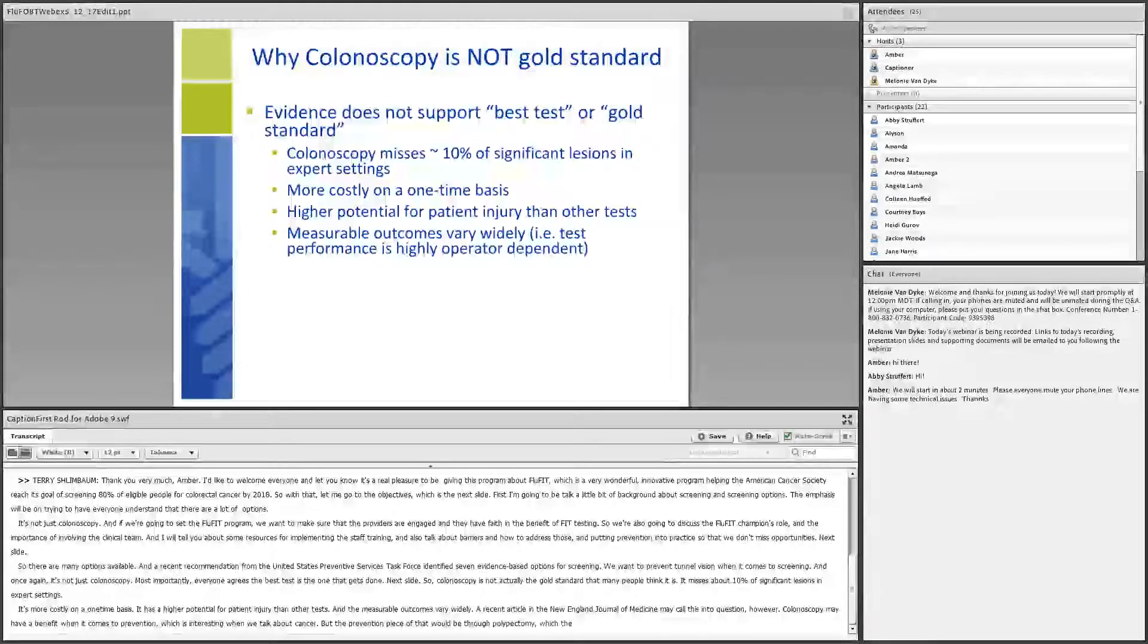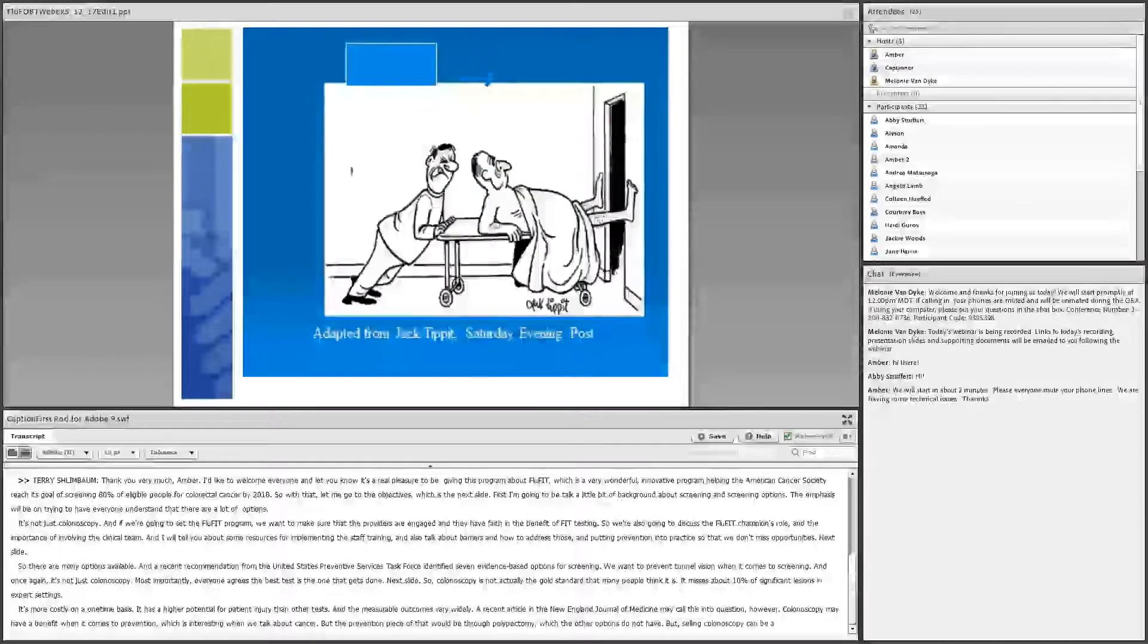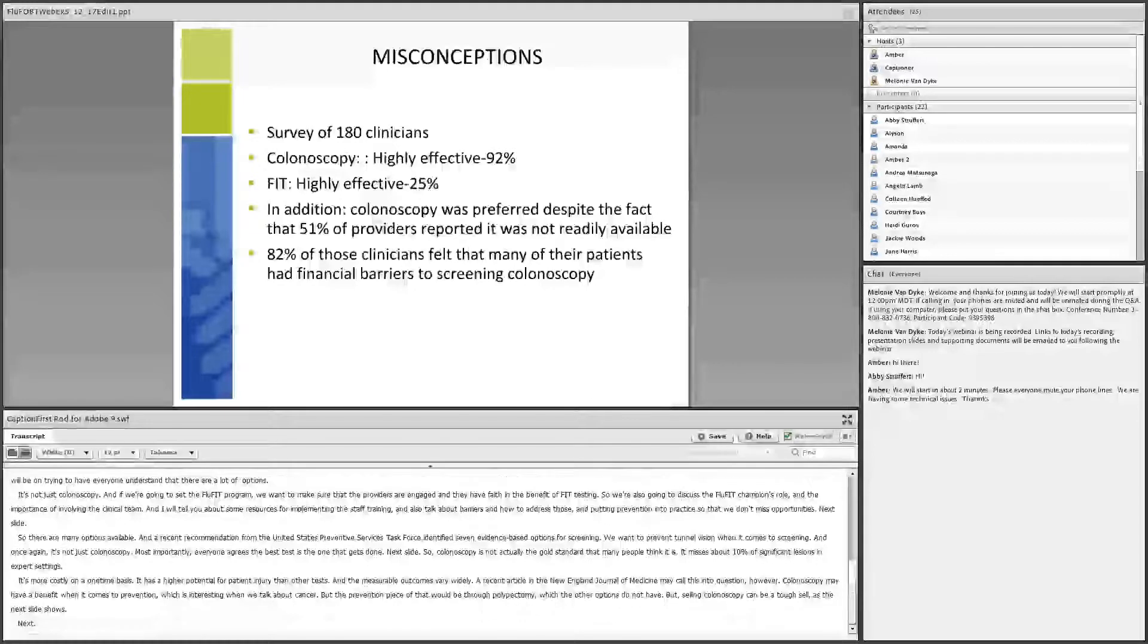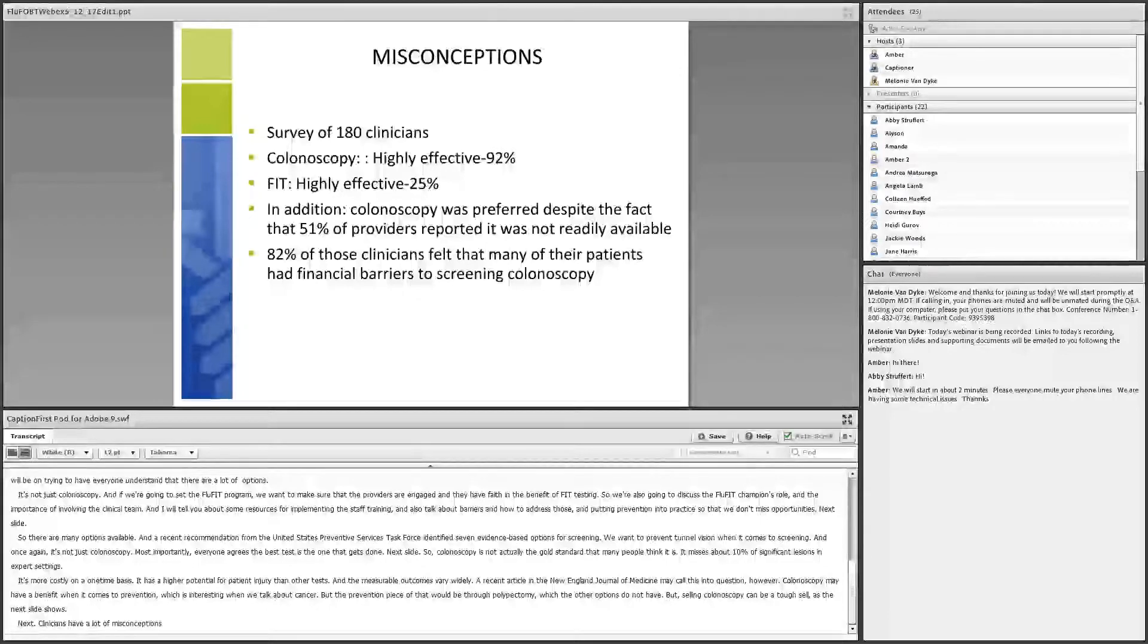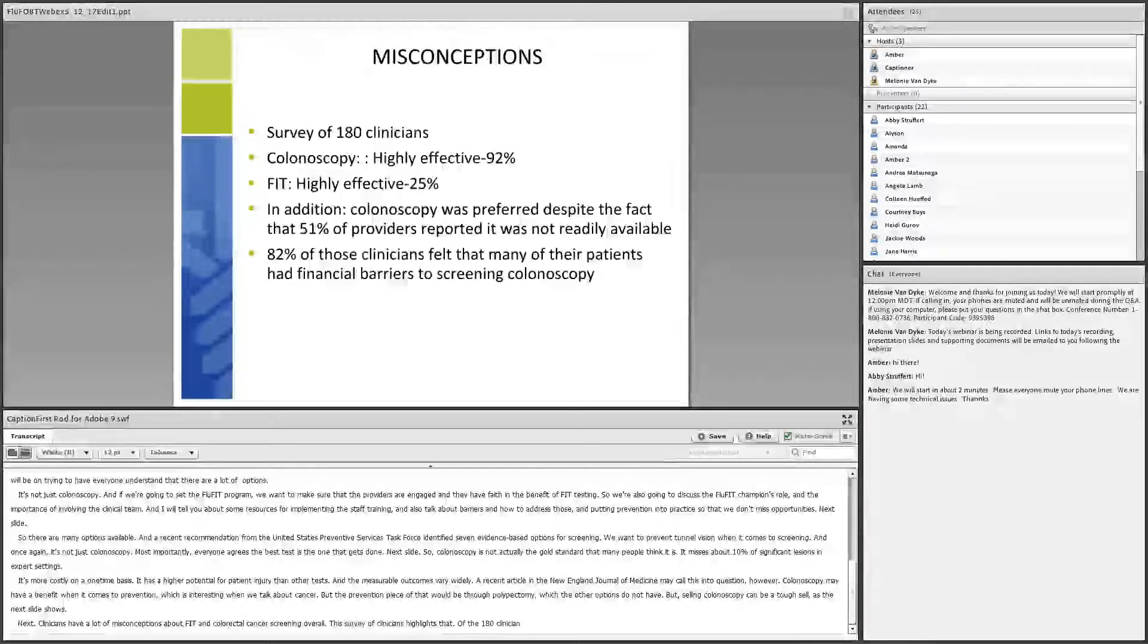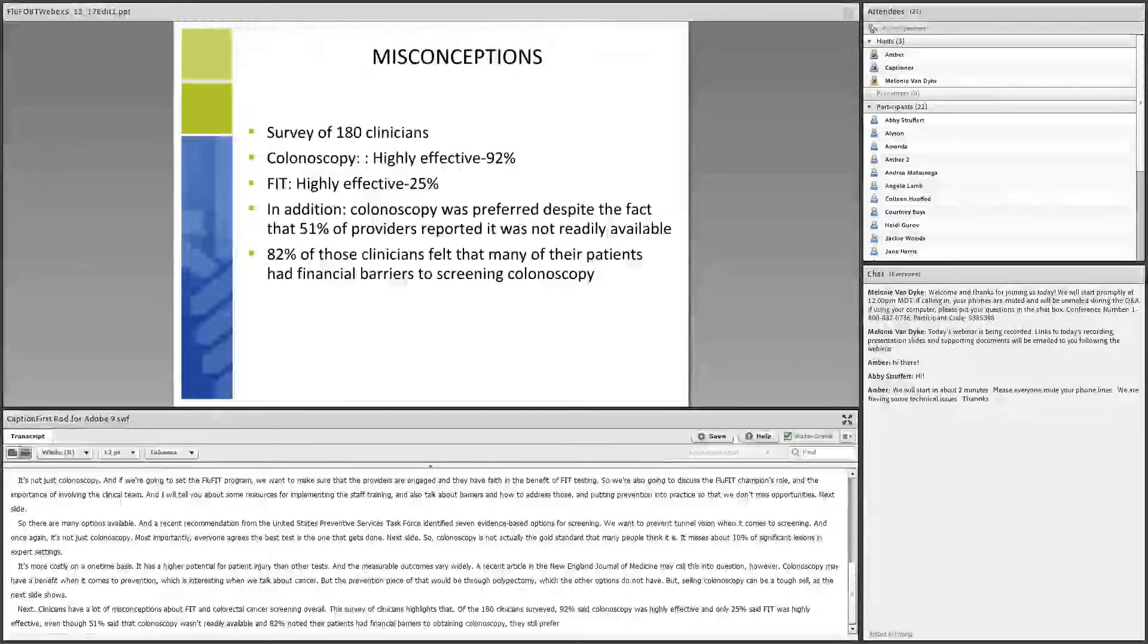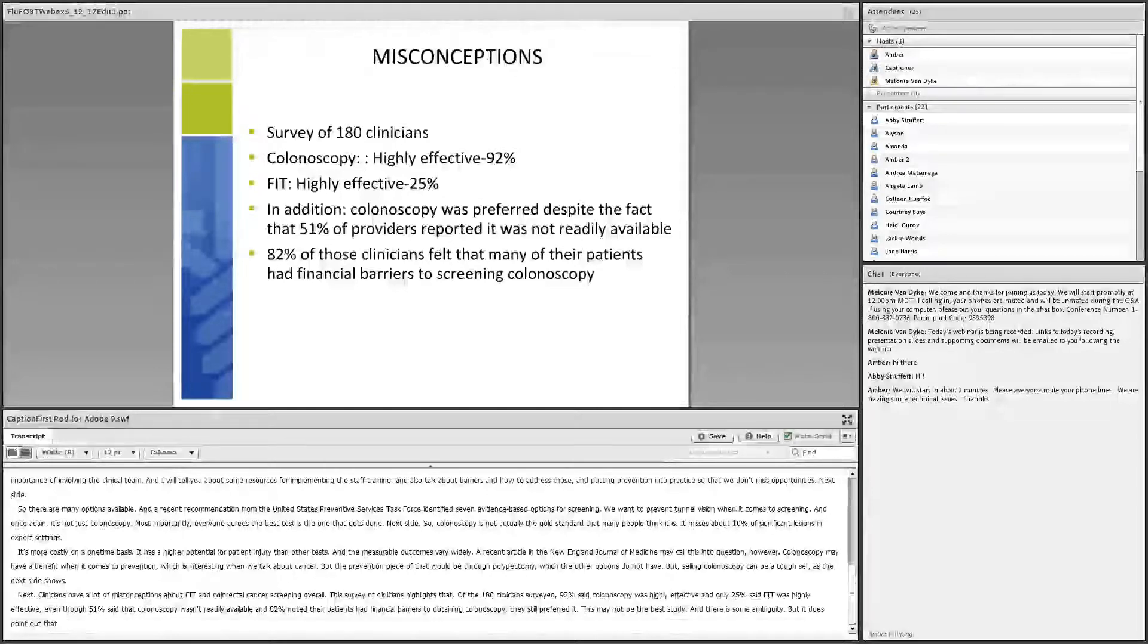Clinicians have a lot of misconceptions about FIT and colorectal cancer screening overall. This survey of clinicians highlights that. Of the 180 clinicians surveyed, 92% said colonoscopy was highly effective, and only 25% said FIT was highly effective. Even though 51% said that colonoscopy wasn't readily available, and 82% noted their patients had financial barriers to obtaining colonoscopy, they still preferred it. This may not be the best study, and there is some ambiguity, but it does point out that we can sometimes be monodimensional when it comes to colorectal cancer screening. And clearing up those misconceptions is very important for selling the FluFit program.